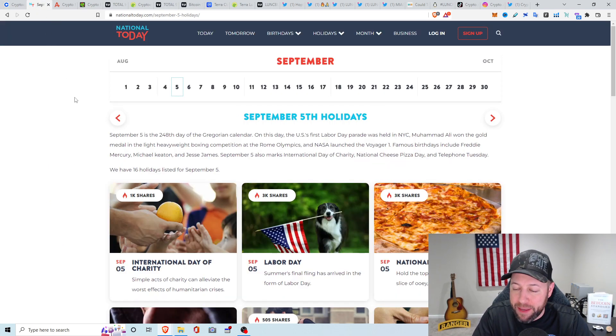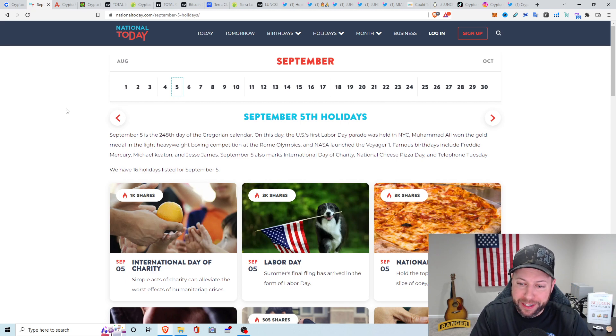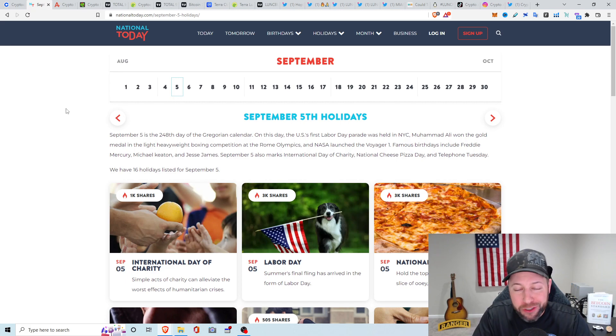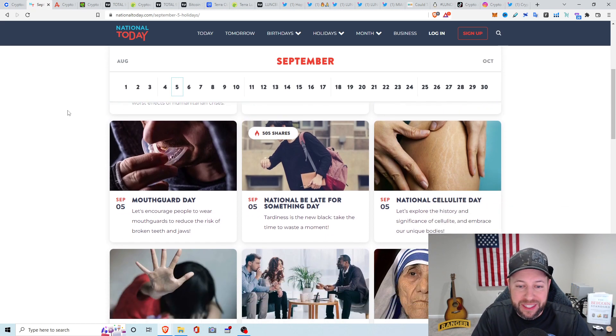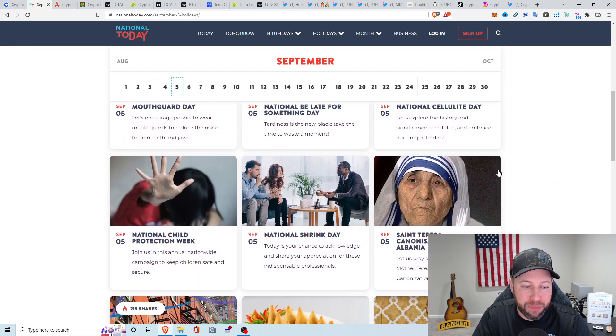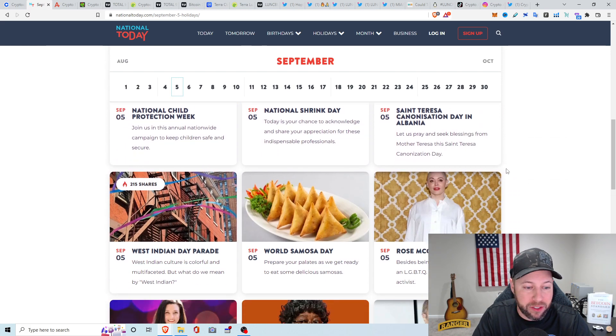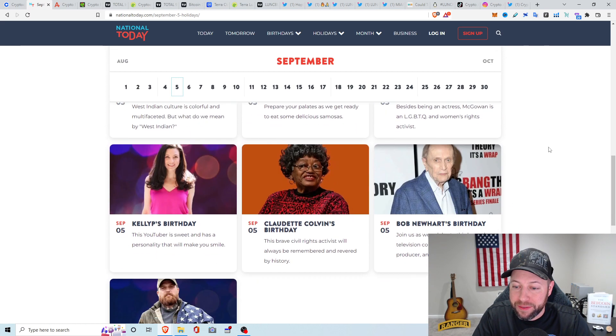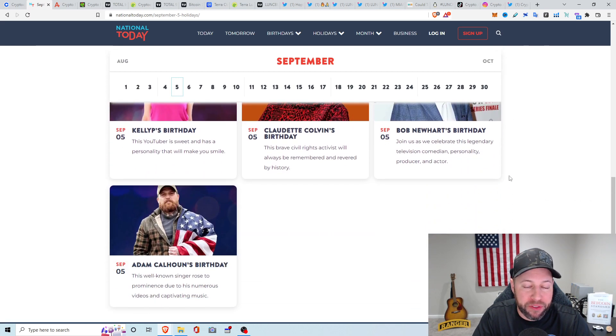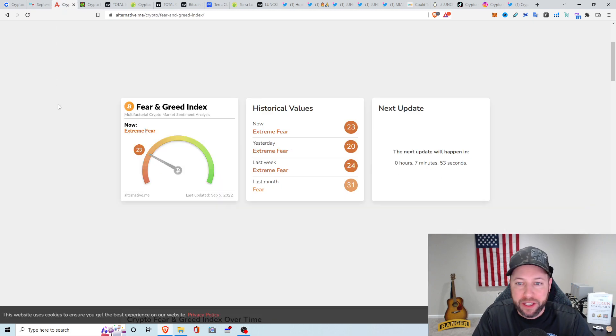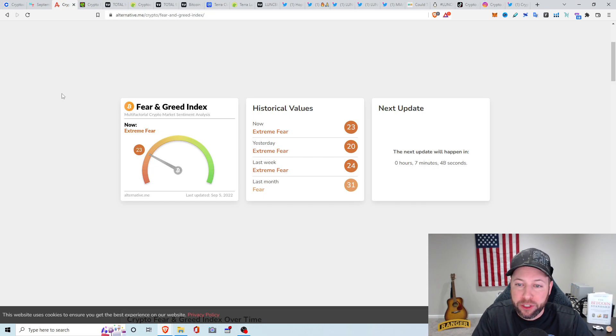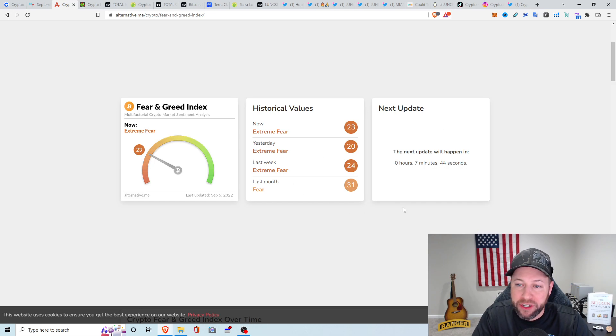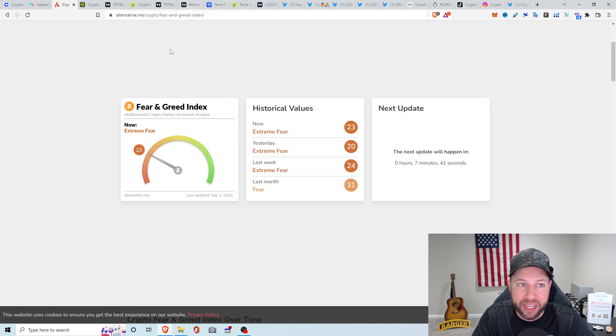Again, today is September 5th, 2022, and it's Labor Day. It's also International Day of Charity, and it's also National Cheese Pizza Day. Kind of random. Let's see, National Be Late for Something Day. A bunch of other random days, but nothing too popular. Fear and Greed Index, we're back into Extreme Fear. Yesterday we're at a 20. Now we're at Extreme Fear 23. It's going to update in about 7 minutes. So I'm curious to see what that'll be. If I remember at the end of the video, we'll go back and check that.